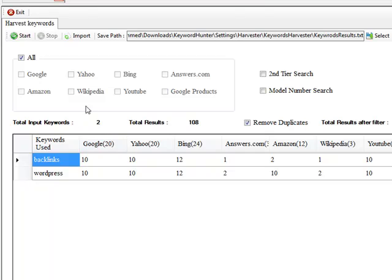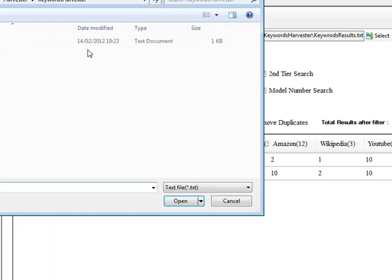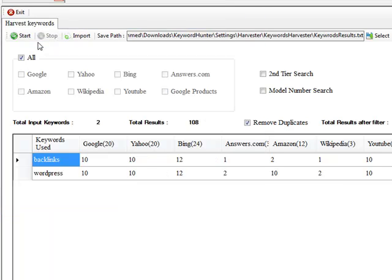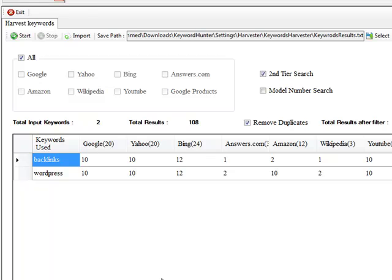Right, what I'm going to do now is I'm going to import. Right, I've imported them two keywords. But this time, I'm going to actually use a second tier search function. Now what the second tier search function does is going to make sure they opens up our keyword, so our root keyword that we enter inside of here. So for example, backlinks and WordPress, and it's going to take them through the whole alphabet and prompt these search engines to actually give us more suggestions.